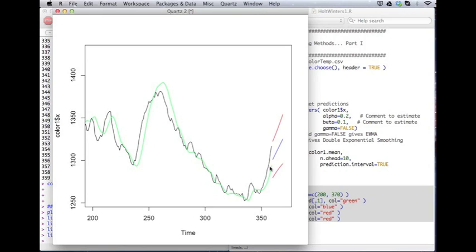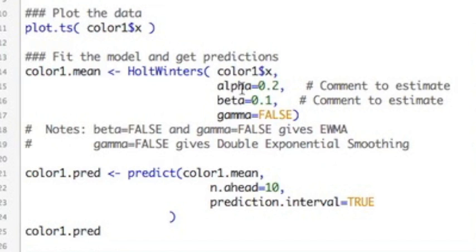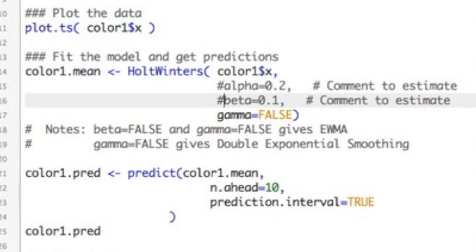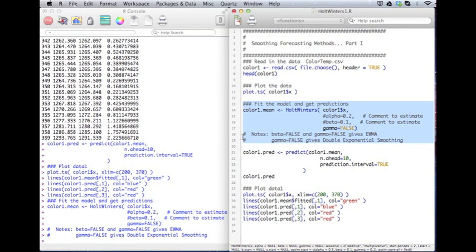Okay. So let's go back through this one more time. But this time, I am going to comment out alpha and beta. I'm going to use the comment symbol. Now, what will happen is R will estimate these for me. I'm still leaving gamma equals false because I don't want a seasonal component. So let's do this again.